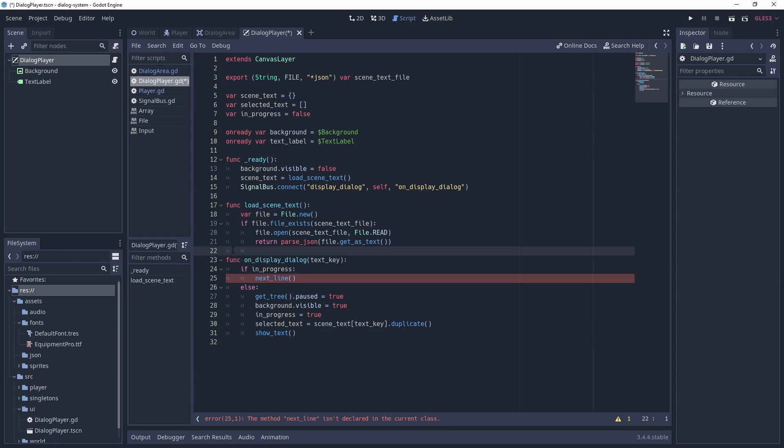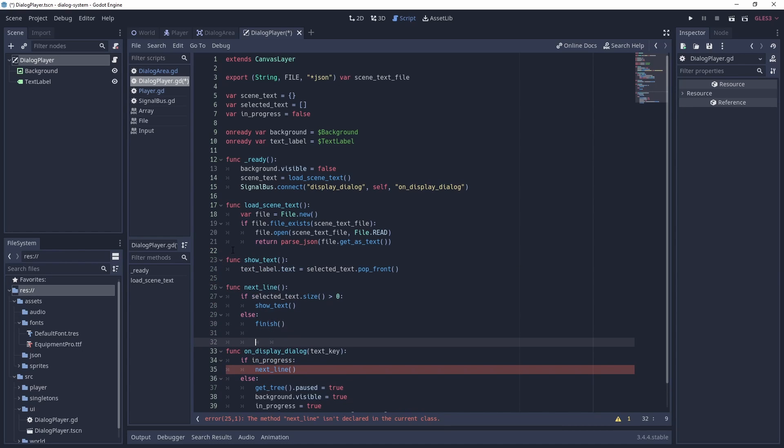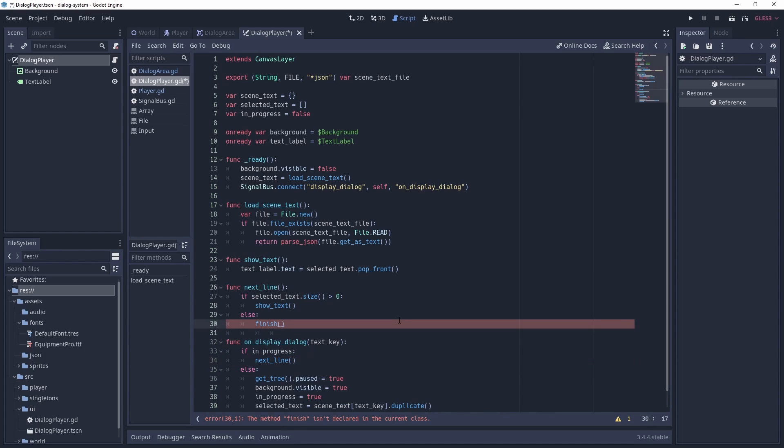Now we can create the ShowText and NextLine functionality. ShowText sets the text of the label by using PopFront, which removes and returns the first element of the array. NextLine checks if any elements are left in selected text. If this is true, it calls the ShowText function, otherwise it will call the Finish function.